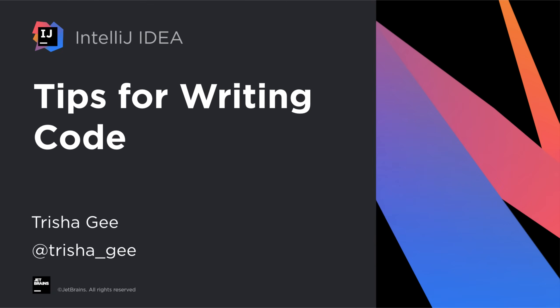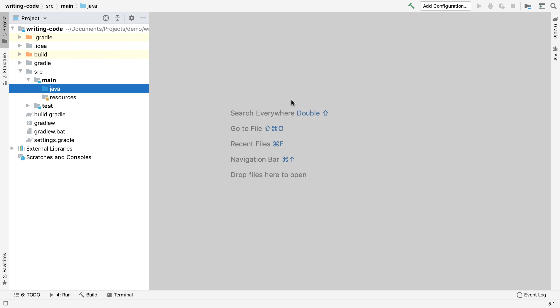In this screencast we're going to look at how the features and shortcuts of IntelliJ IDEA help us to stay in the flow while we're writing code. The first and most important thing to remember is that we're going to avoid using the mouse as much as possible.